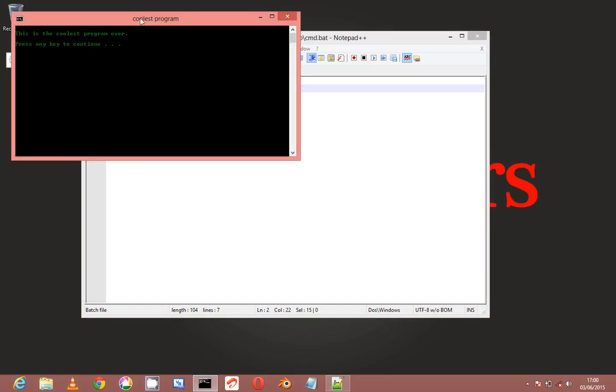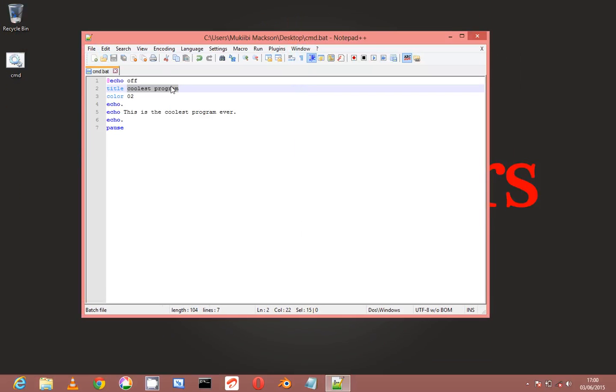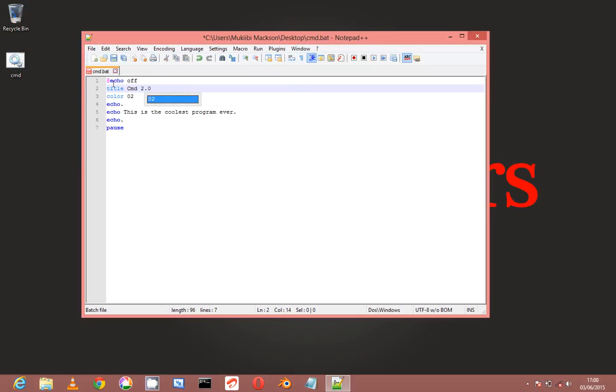Anything you put here is what it's going to show. Like let me put here 'CMD 2.0' and it should show CMD 2.0. As you can see, CMD 2.0.